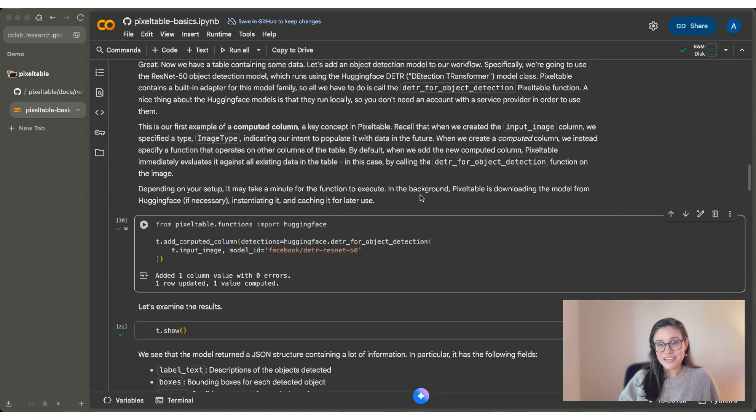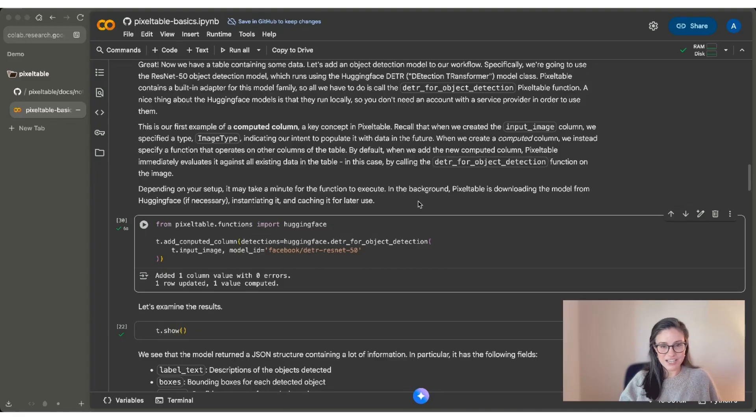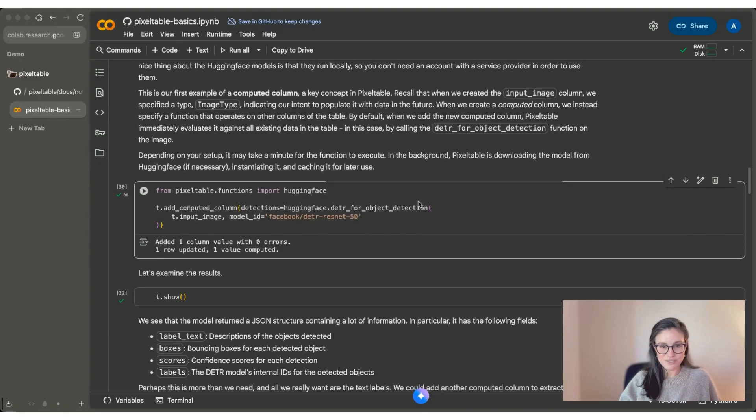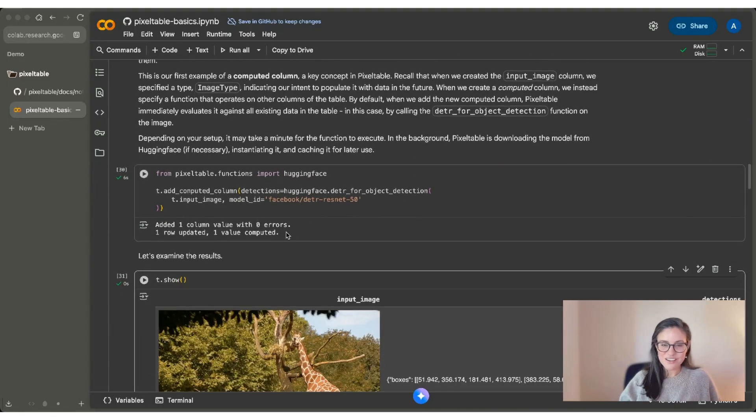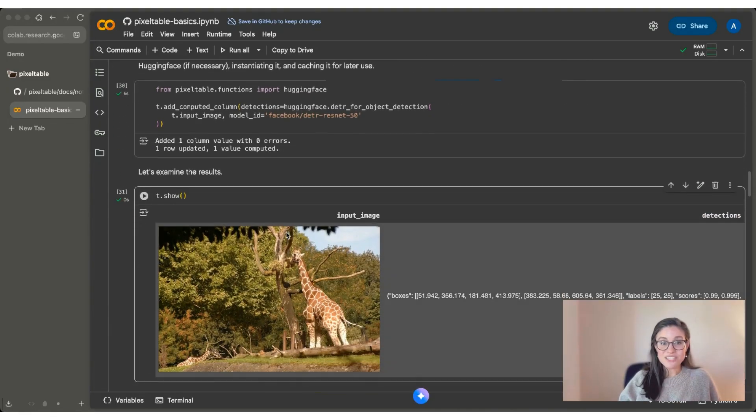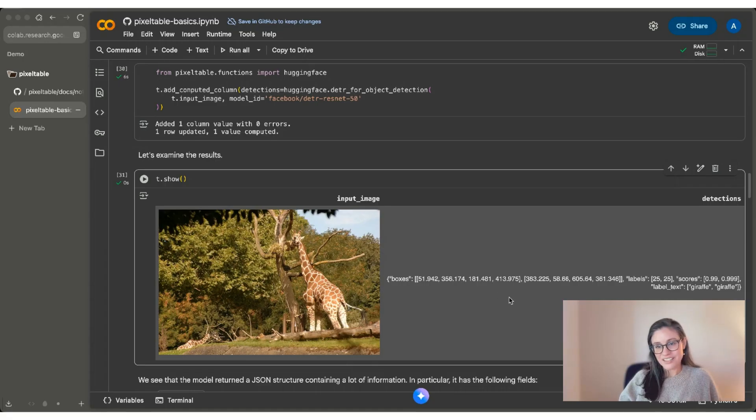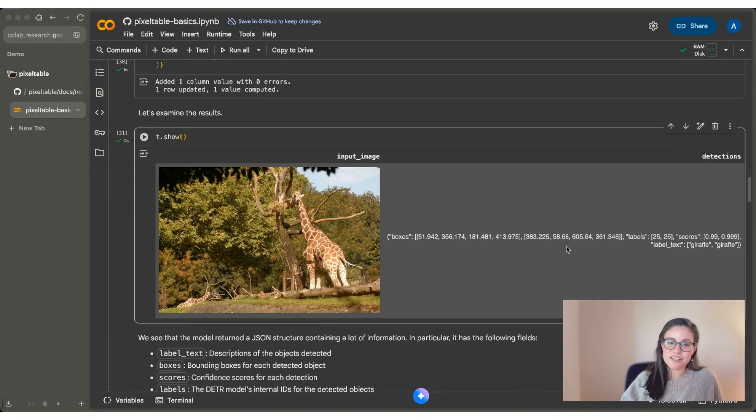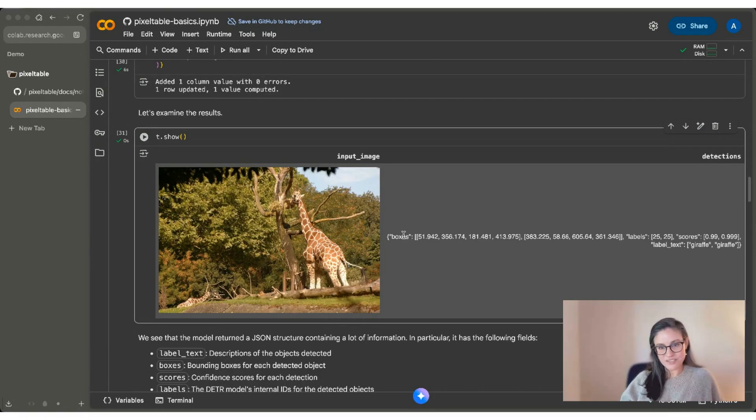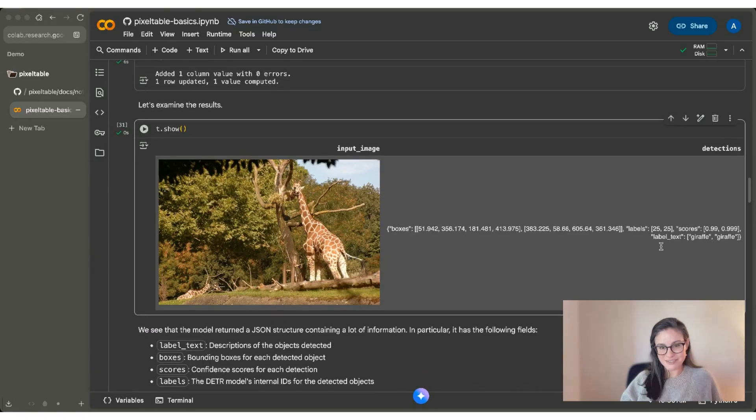Now when I run this code chunk, it could take a second for you because in the background PixelTable is downloading the model from HuggingFace, instantiating it, and caching it for later use. So what does that mean? When we do t.show again, what you can see is that we have a new column called detections. And inside that column is the model output for our single image. We can see that the model returned a JSON structure, which contains a number of fields. We've got boxes, labels, scores, and label_text.